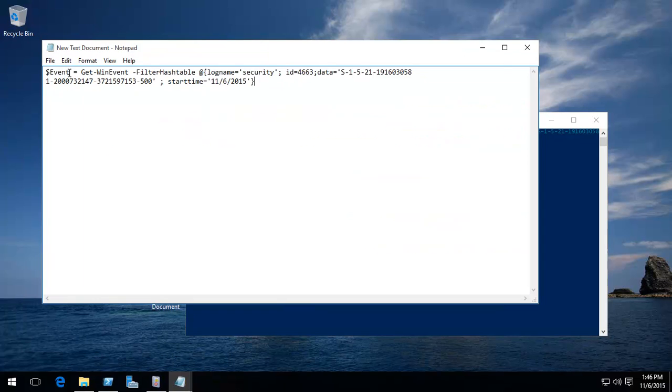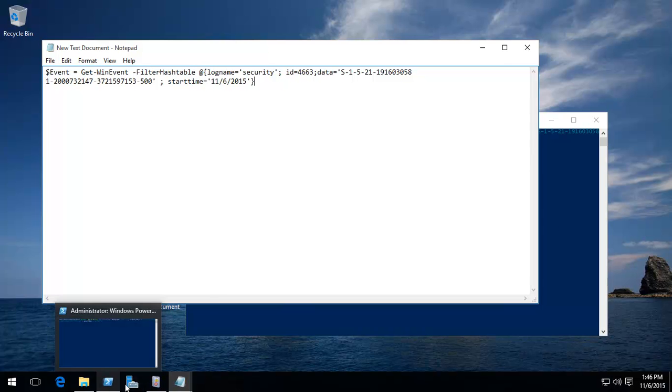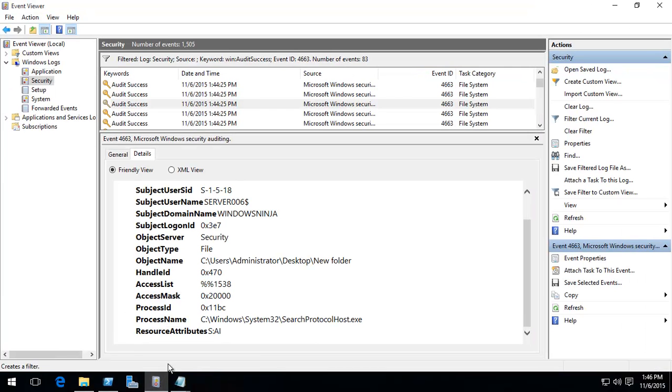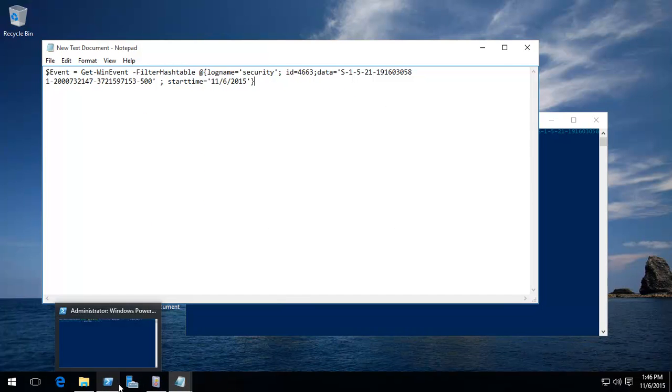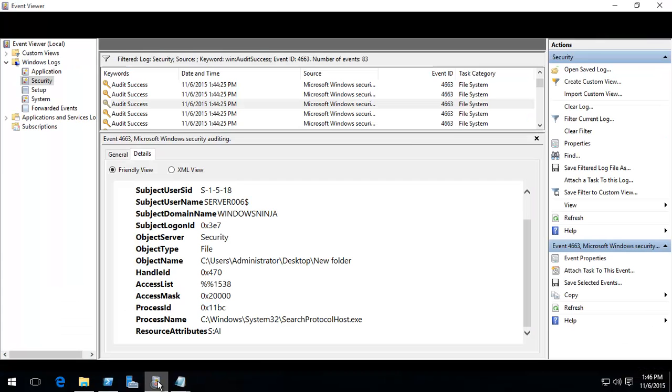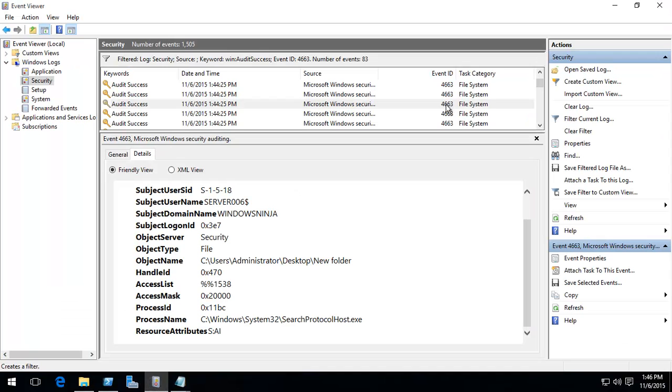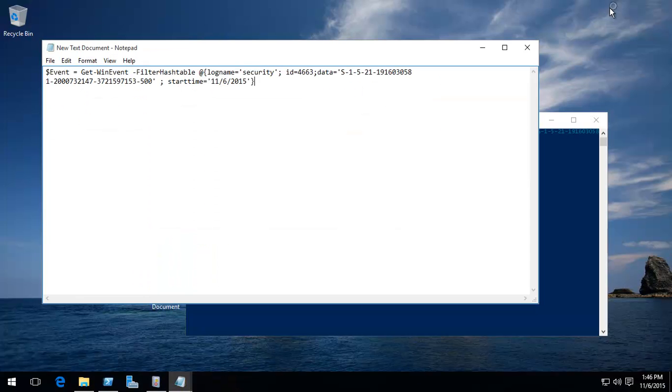We've given it to a variable first. Dollar event, get win event, and then filter by, and it has to be a hash. The log name is the security log, as we showed you in the event, it's a security log. And then filter by ID, which was the event ID of that folder access, 4663, as we showed over here, 4663 event ID. Now, over here, we have another filtering.